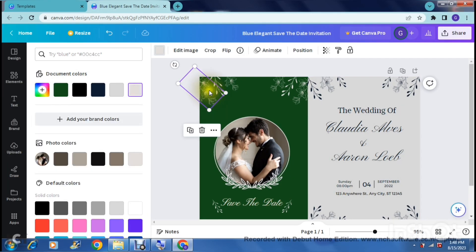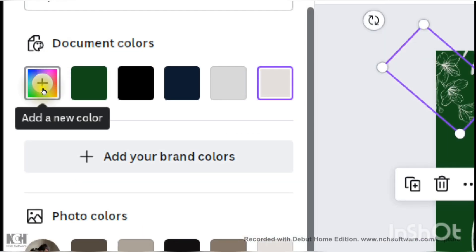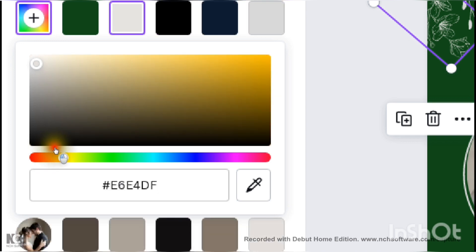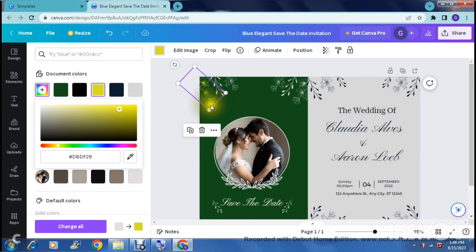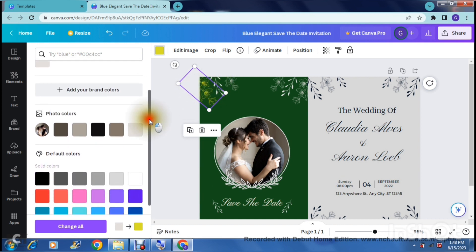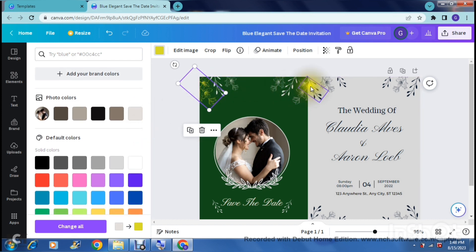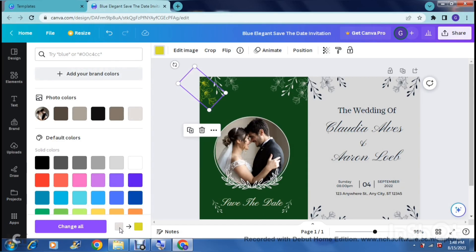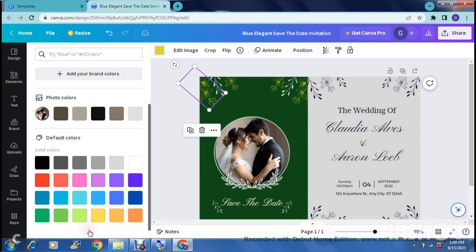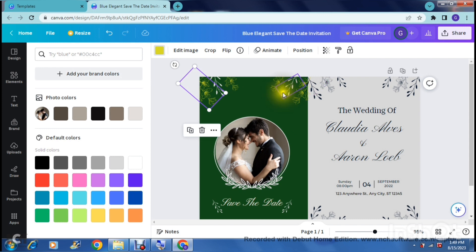Now let's look at the leaf elements around the template - we want to change those as well. We'll add a new color, scrolling to something more like a gold. Once you select the appropriate color, that element changes. On the left-hand side color chart bar there's a 'Change all' option, so anything that was the original color will now be changed to the gold we just chose. Tapping 'Change all' updates all matching elements at once.